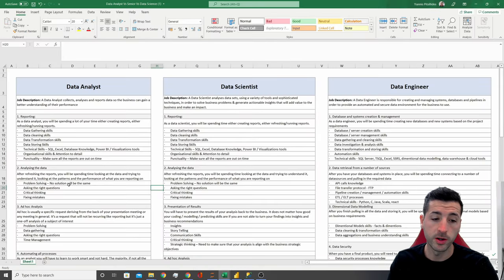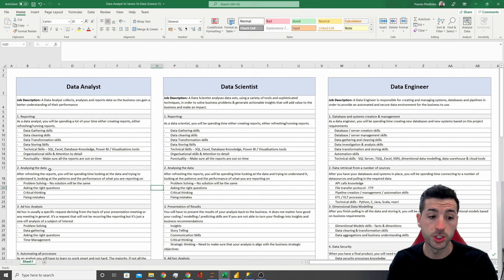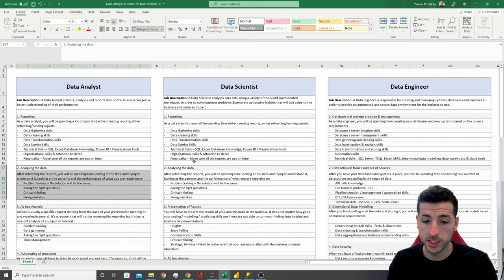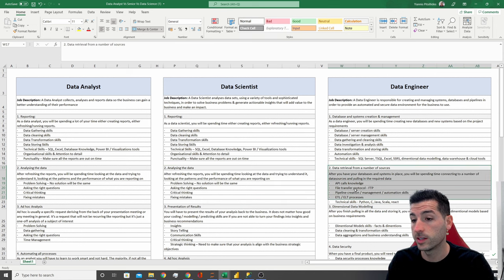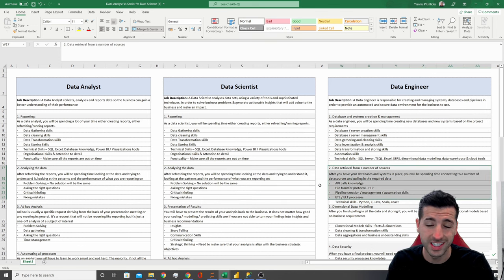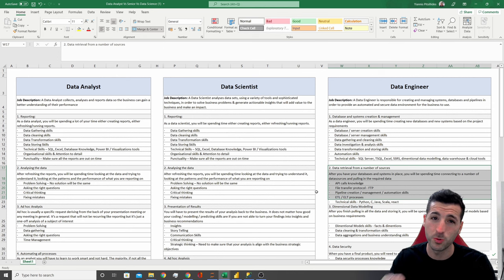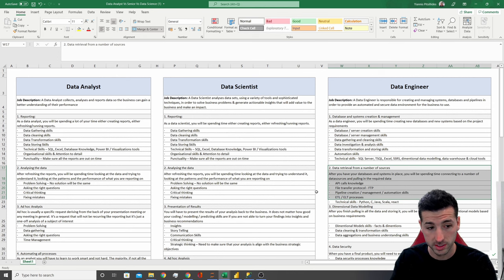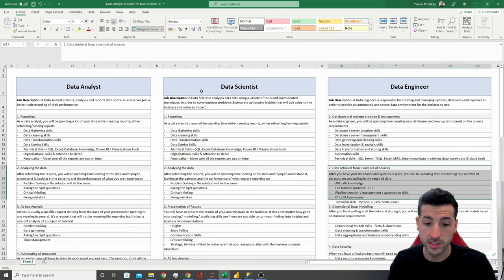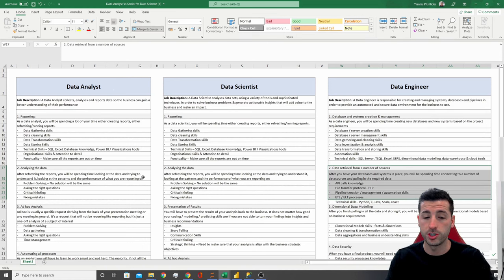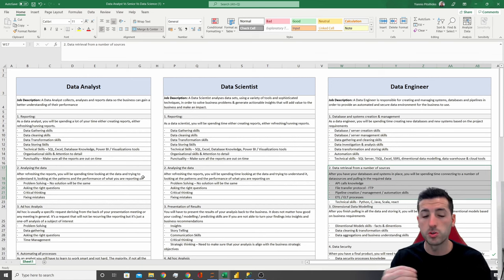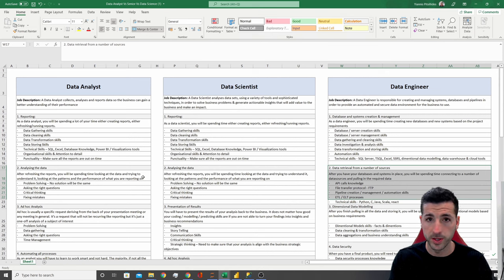Looking at the second task: analyzing data for data analysts and data scientists — but it's different for data engineers, as data engineers don't really need to analyze the data for the business. What a data analyst and a data scientist does is that after they finish creating or refreshing their dashboards, they need to spend time analyzing the data.